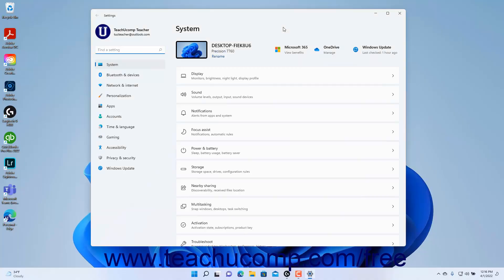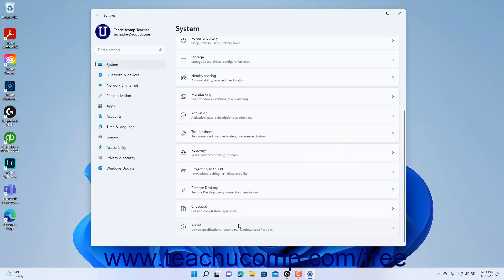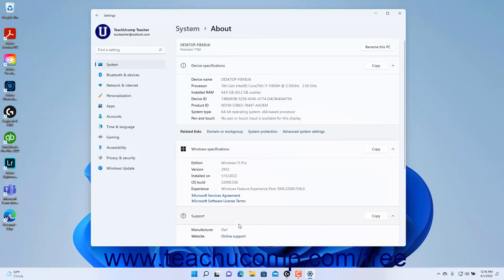To access settings in Windows 11 that show device information or let you rename the device, open the Settings app window and click the System button at the left side of the screen to show the system settings for your device. Then click the About category in the pane at the right side of the window to show the device settings for Windows 11 in the right pane.